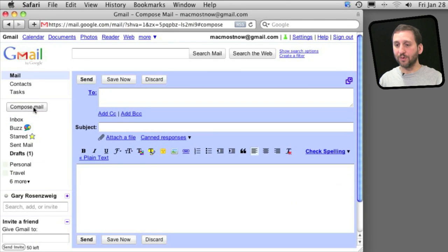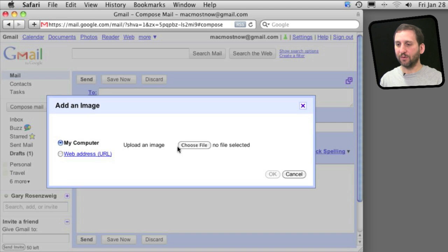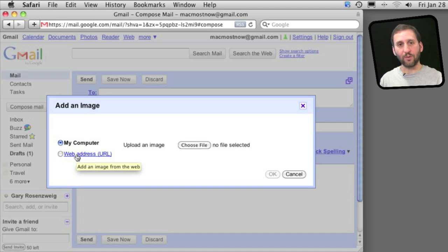Then when we compose an email, we can see that there is now an image button right here. We can click it and select an image to upload from your Mac or one that is on the web.